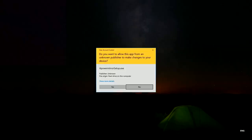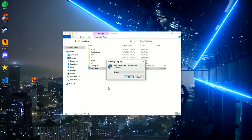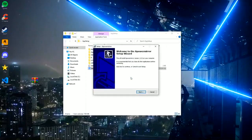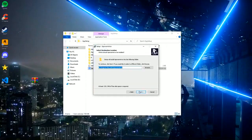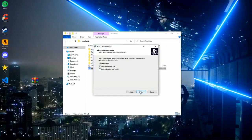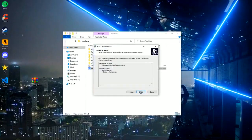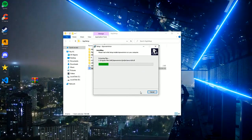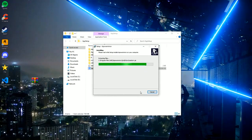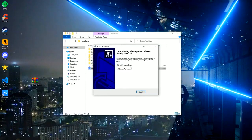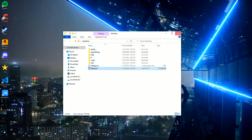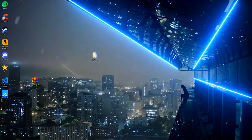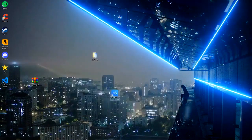Run the installer and wait for the download to finish. The program is installed. Launch the desktop shortcut and get to work.